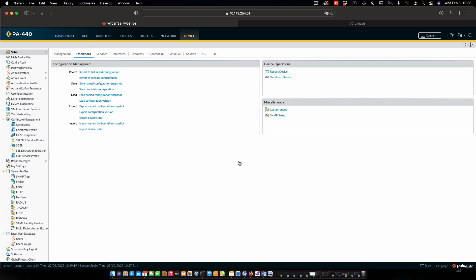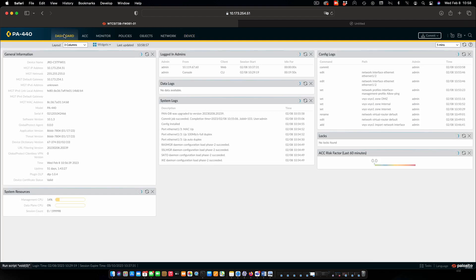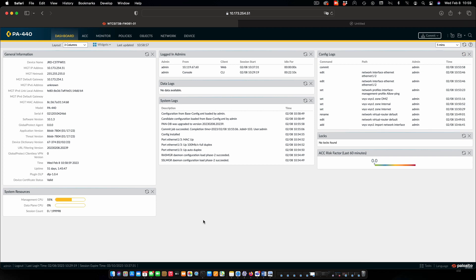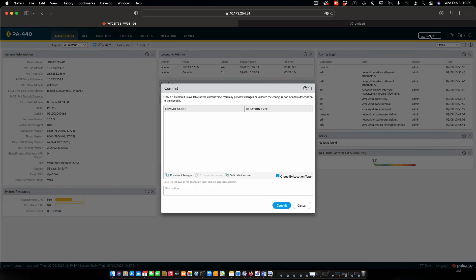And I'm going to quickly pop back over to the dashboard and look at the log just to confirm that that was successfully done. And we can see at the very top that the base config was loaded by admin. I can now commit that.